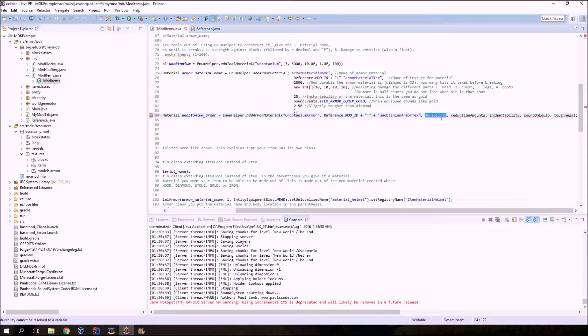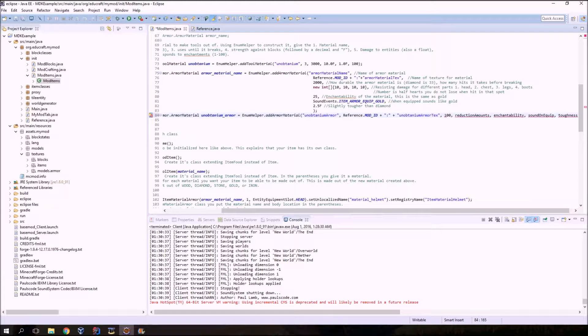Next up is how durable your armor is. This is an integer, so there will be no decimals. For reference, diamond is set at 33. This is unobtainium, so I think it should be a little stronger than diamond — because we go light years away to another planet to get it — so I'm going to give it a durability of 100. This is how many hits you can take before your armor breaks.